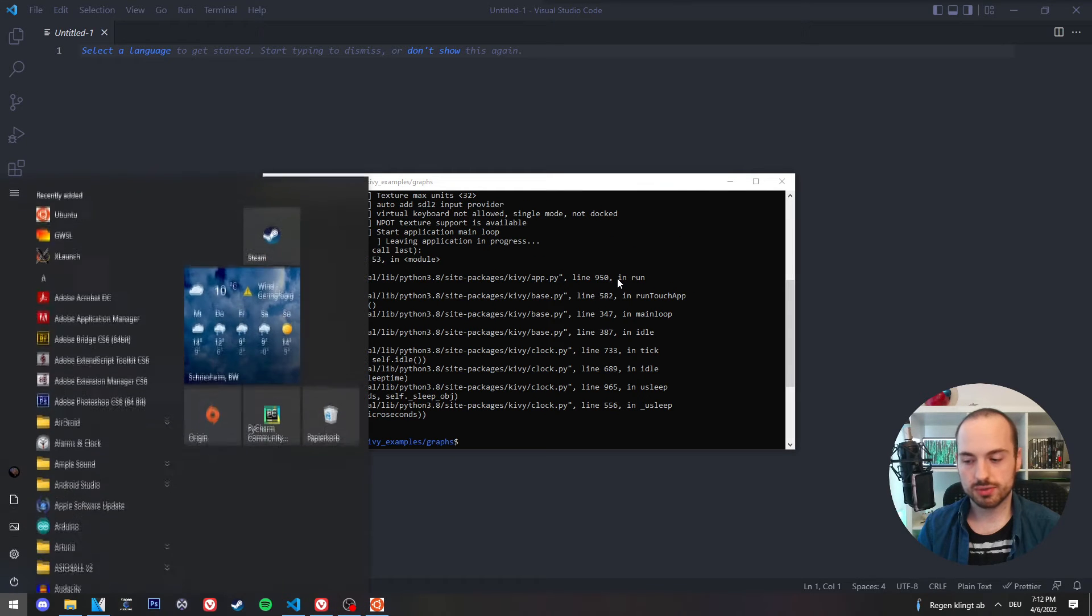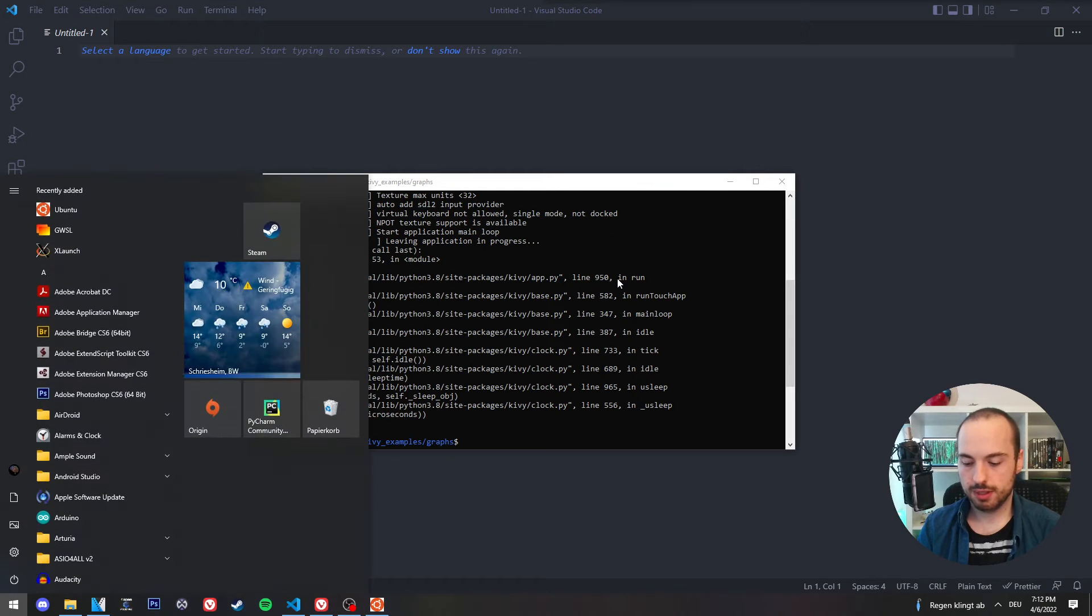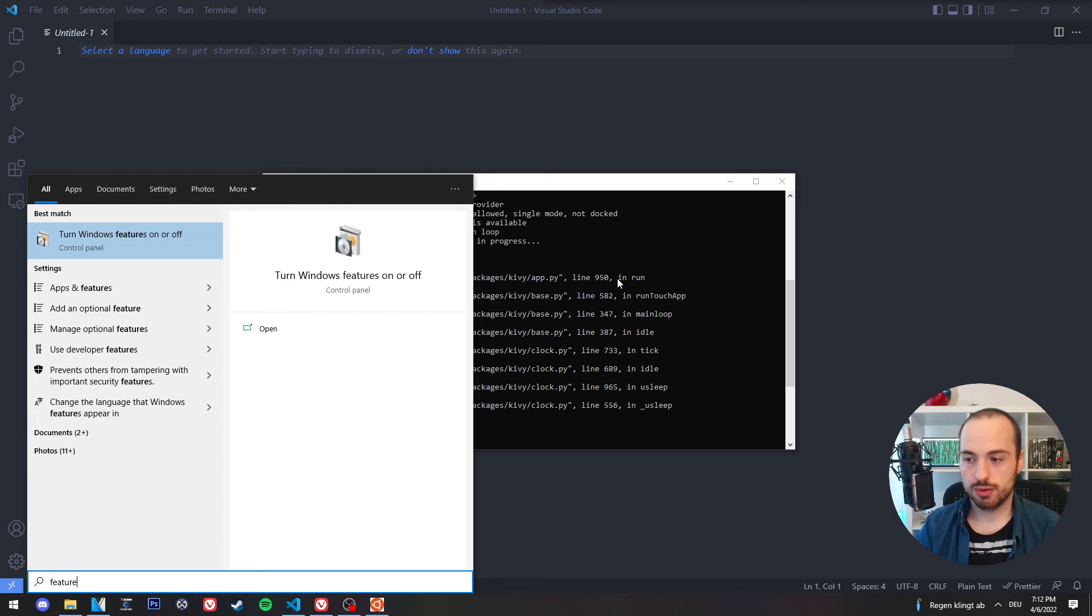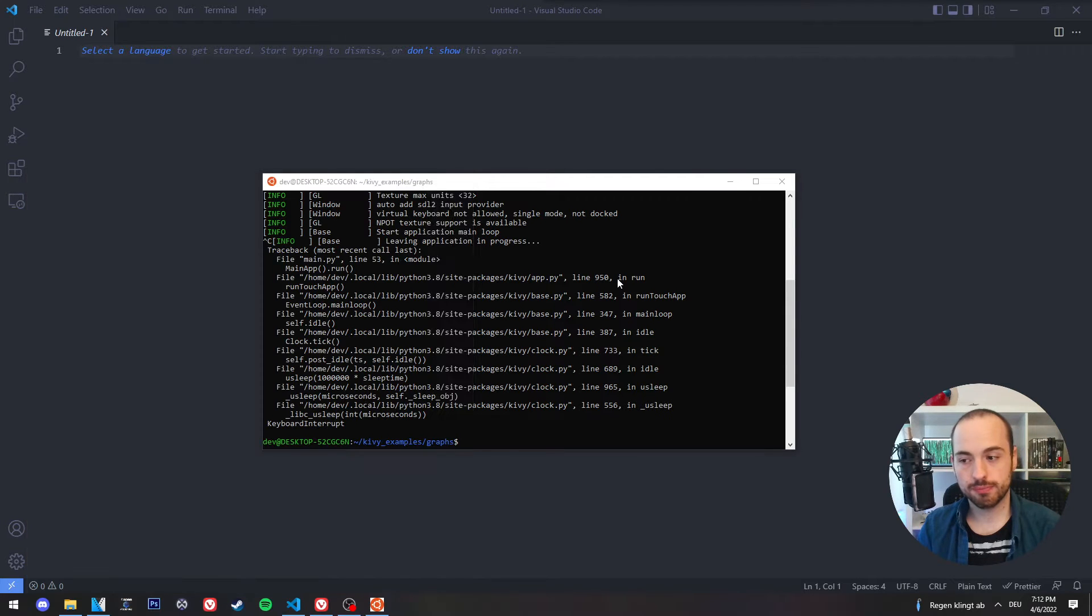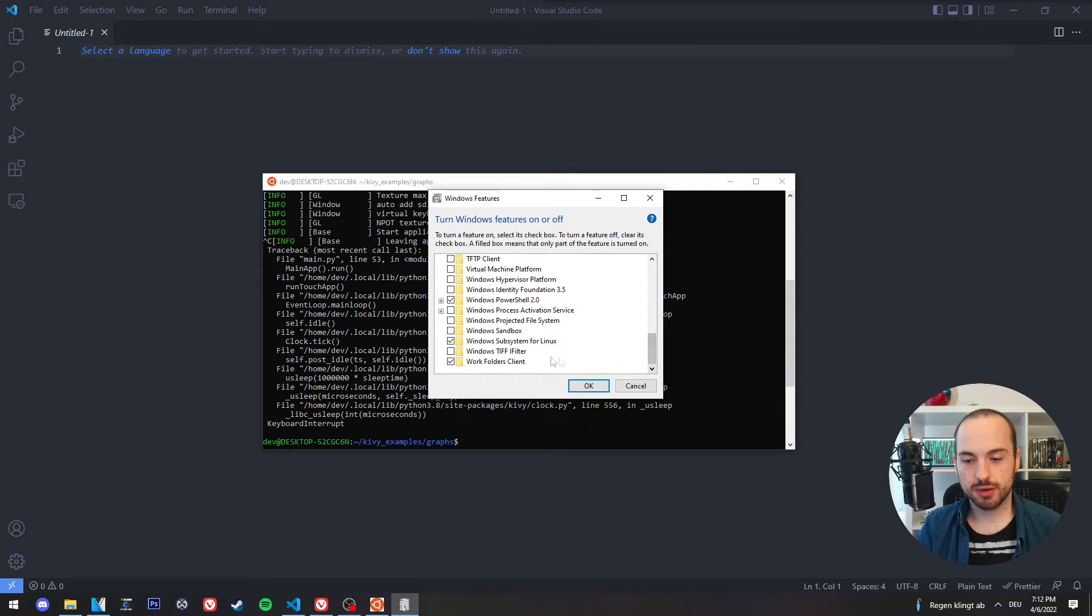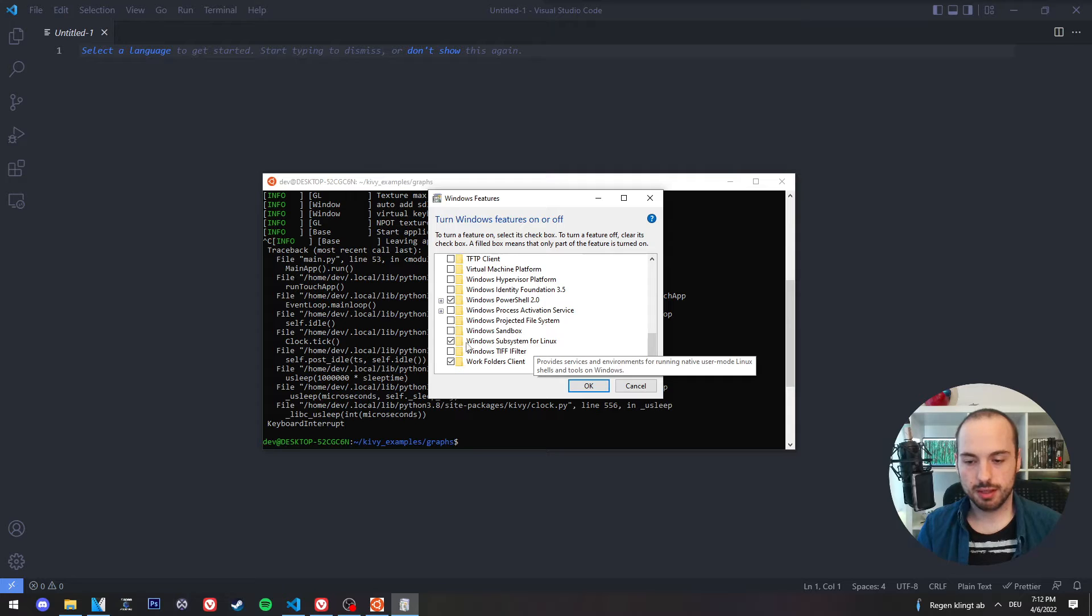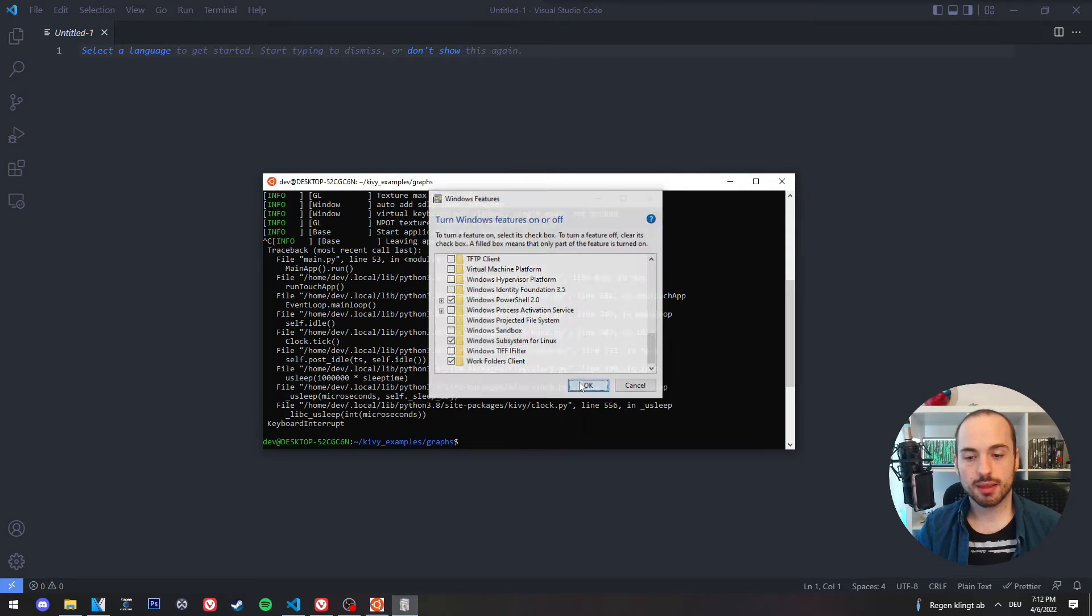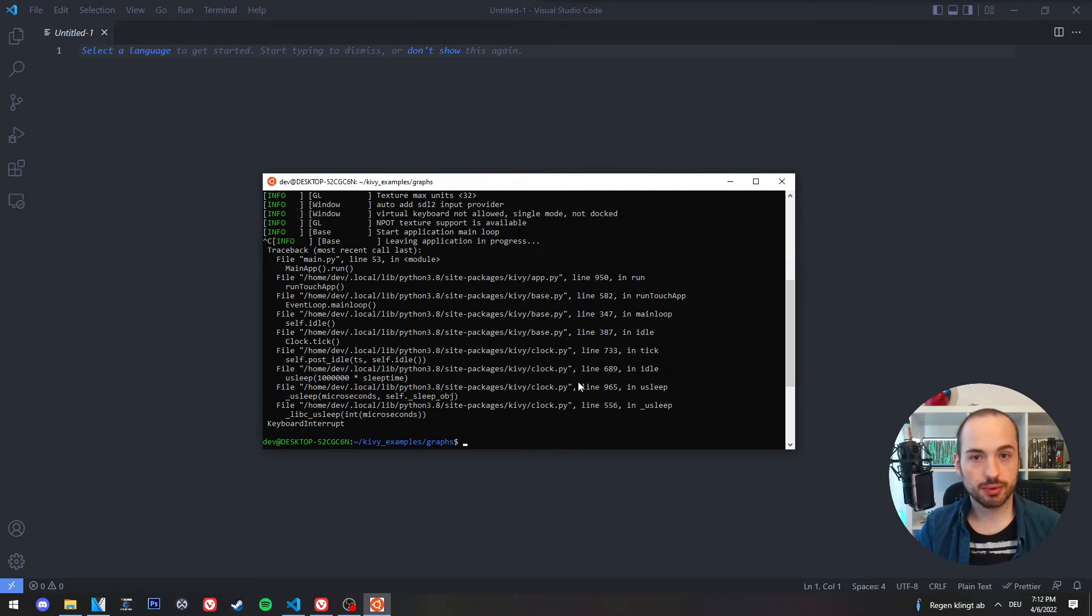We hit the Windows key and search for features, turn features on or off. There we scroll down to the bottom, and there we have an entry which is called Windows subsystem for Linux. We need to activate it, and this will require a restart.